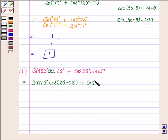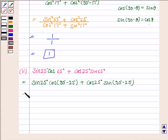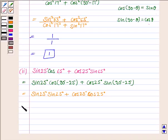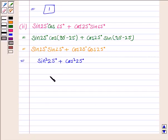And sin65° can be written as sin(90° − 25°) = cos25°. So the expression becomes sin25°·sin25° + cos25°·cos25°, which equals sin²25° + cos²25°. Using the identity sin²θ + cos²θ = 1, this equals 1.